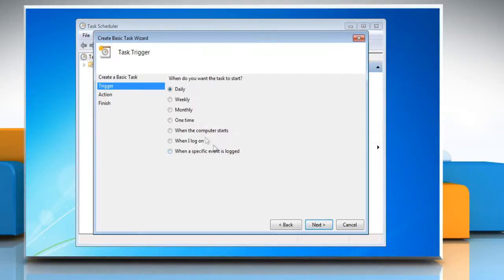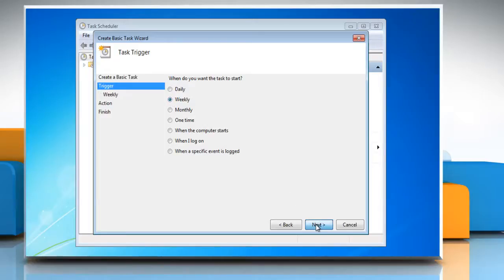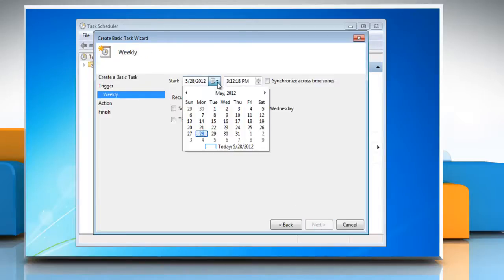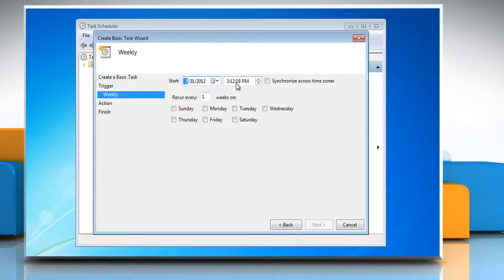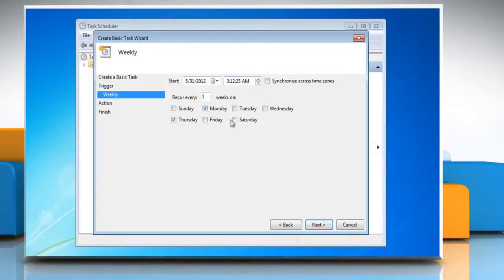On the Task Trigger screen, select how often you want it to run, then click Next. Select the appropriate option to configure how you want the task to run, then click Next.